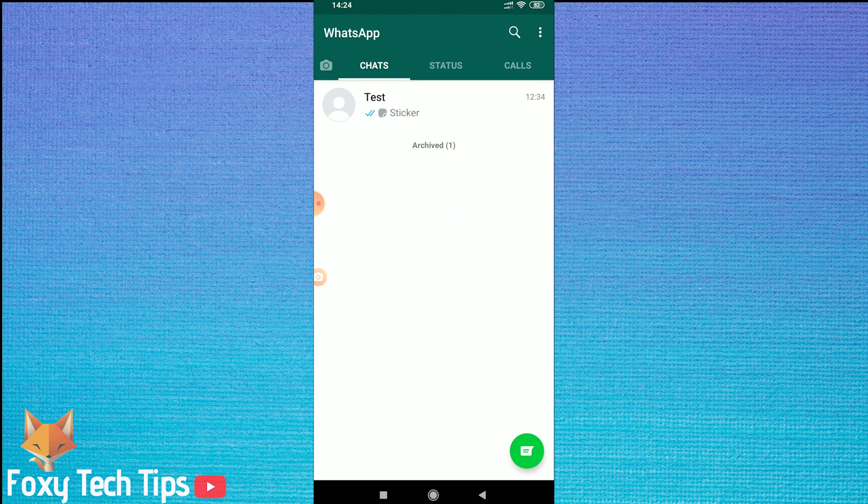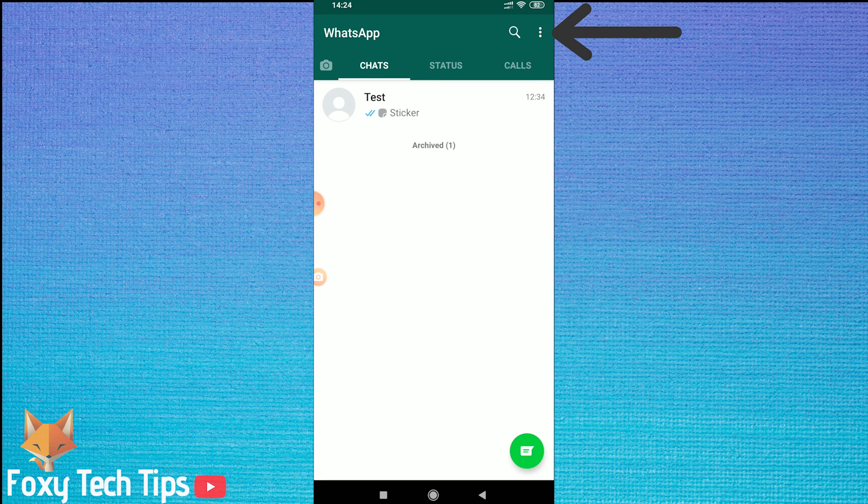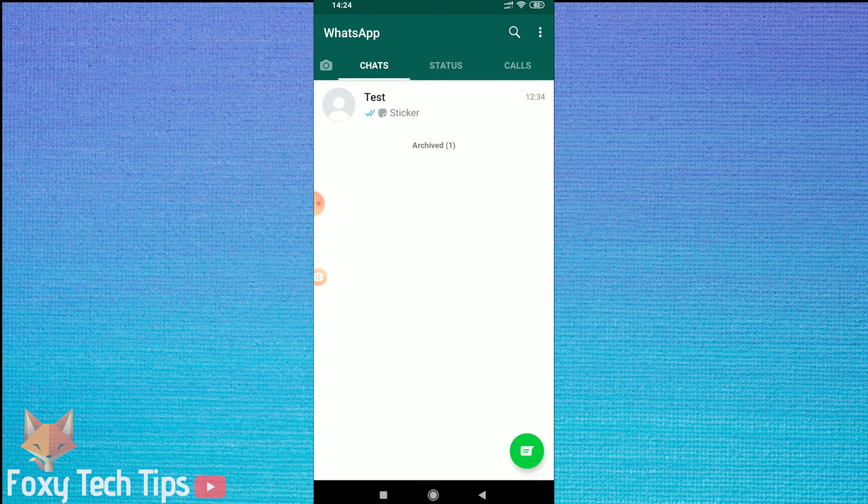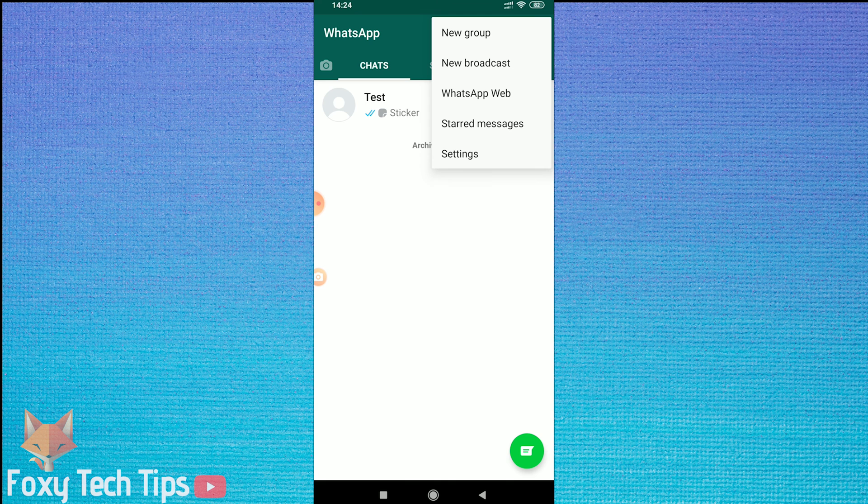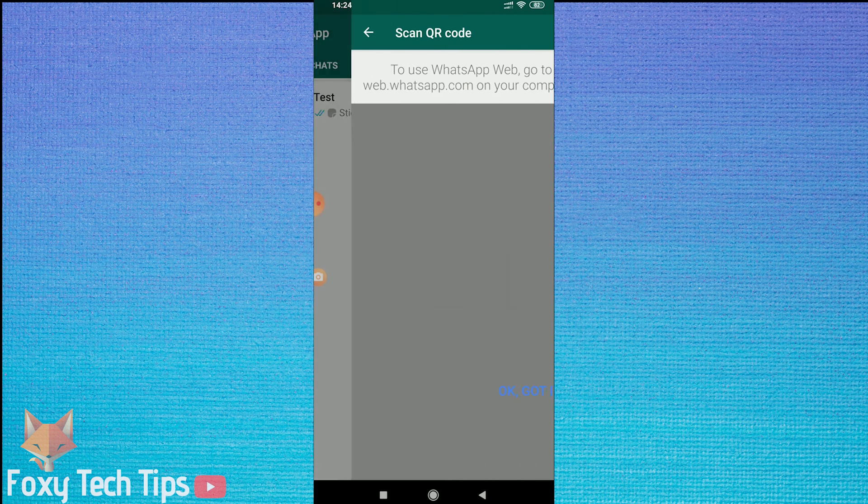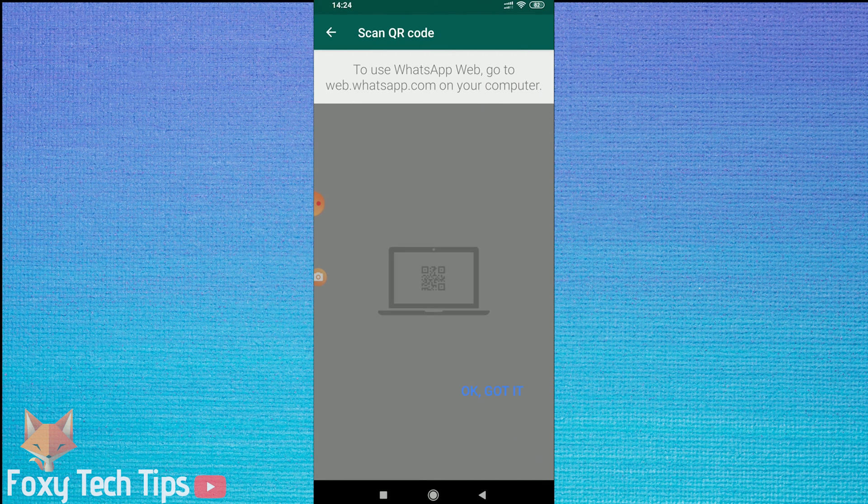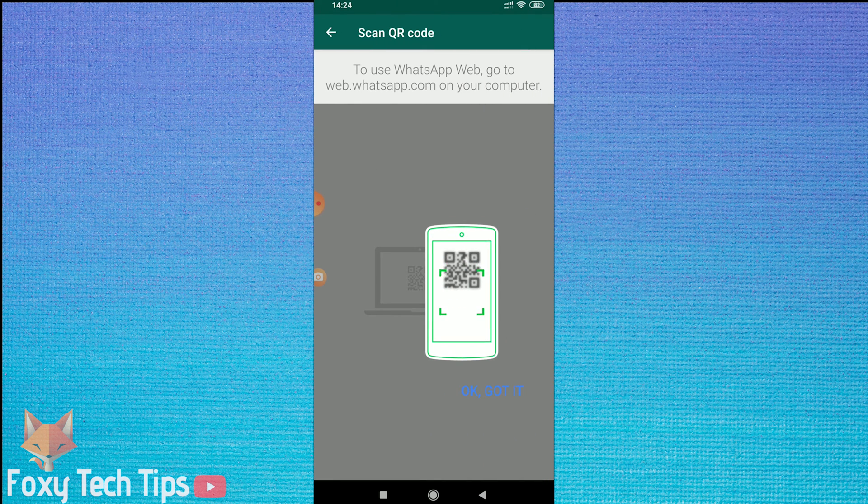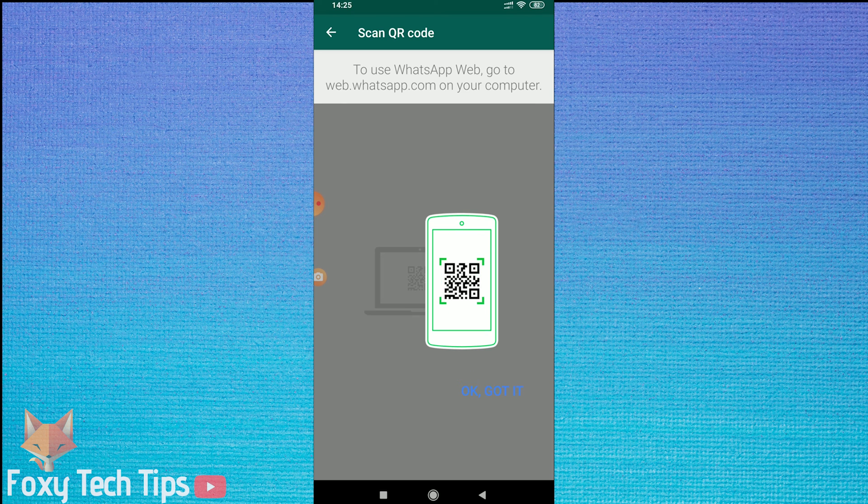On your phone, open WhatsApp and then tap on the menu button at the top right. Then tap on WhatsApp Web. You will need to allow camera access to WhatsApp if you haven't already.